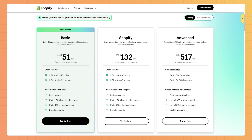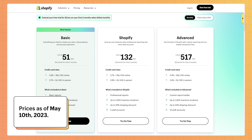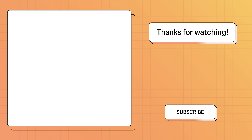If you're looking for a full pricing breakdown and additional information on each plan, check out the links below. Whether you're just starting out or scaling up, Shopify has a plan that suits your needs, so start creating your online store today. For more information on everything shown in this video, visit help.shopify.com.